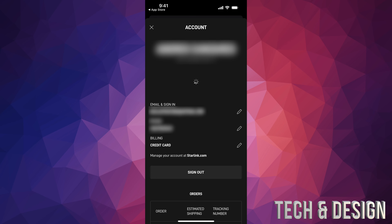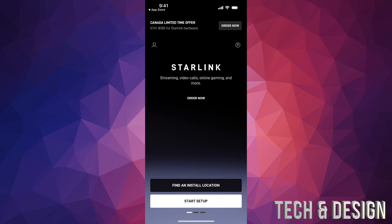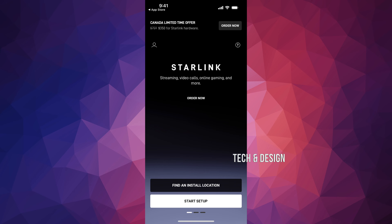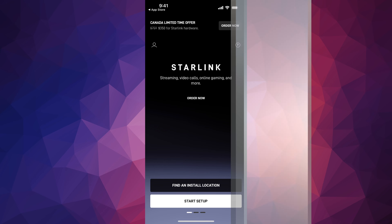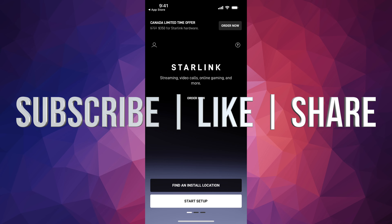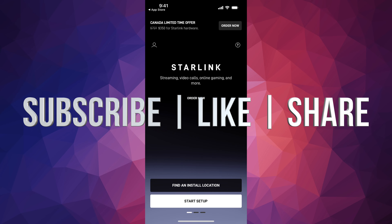Now you can press the X in the top left-hand corner of your screen. Pressing that does not sign you out — you remain signed into your account, which is exactly what we want. After that, you can press Start Setup. We'll continue that on our iPad, which is the same process with the exact same instructions.